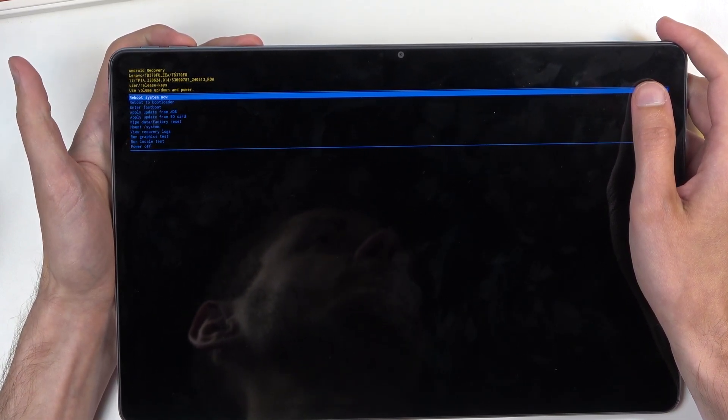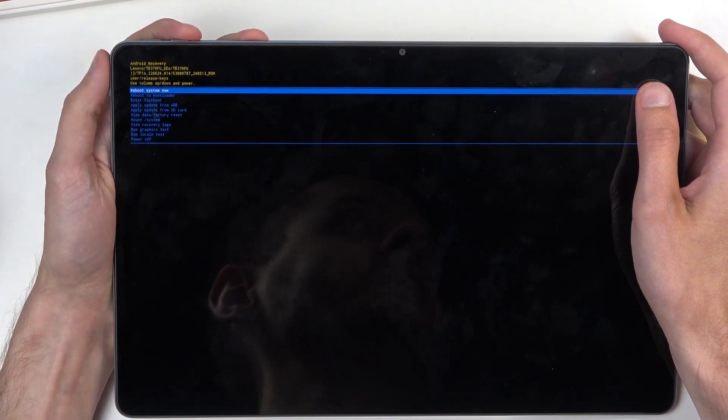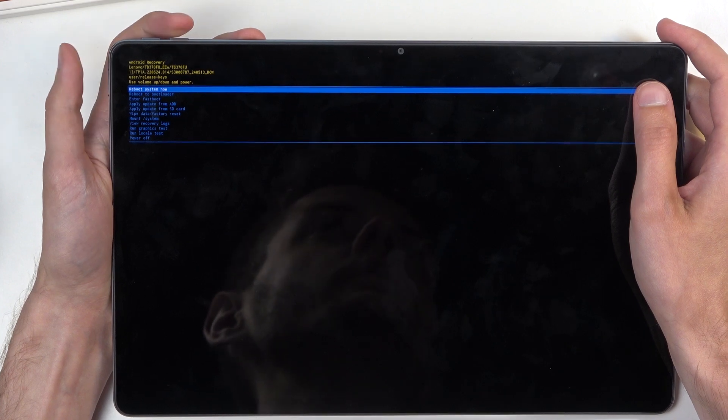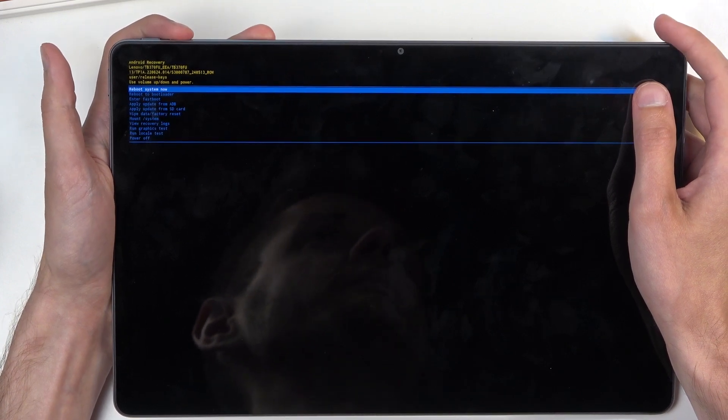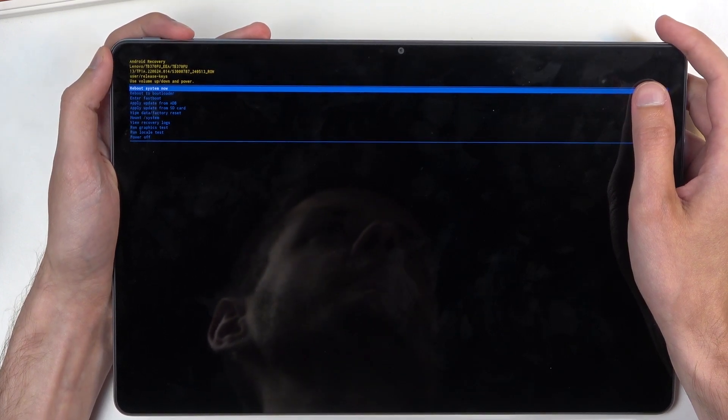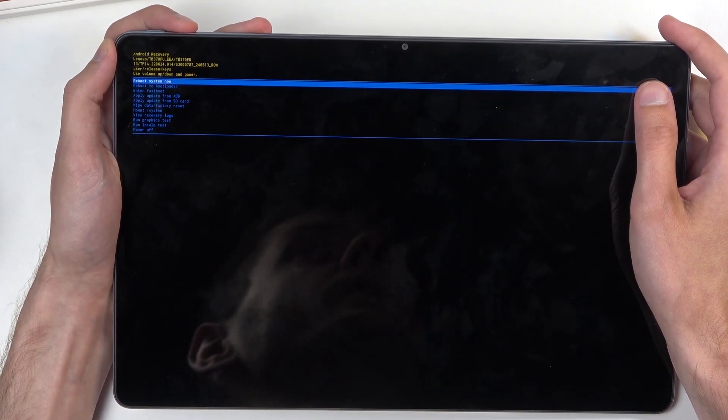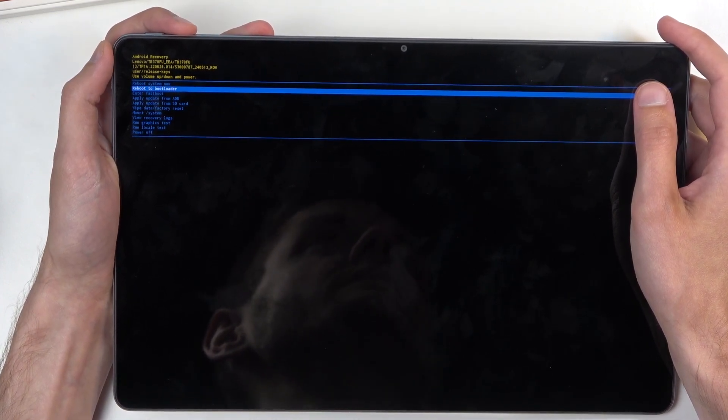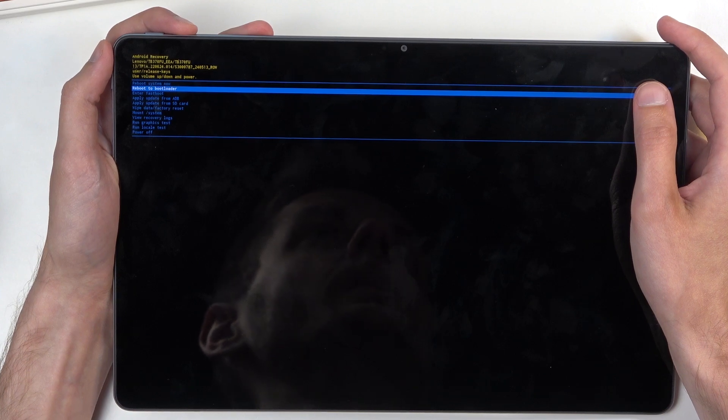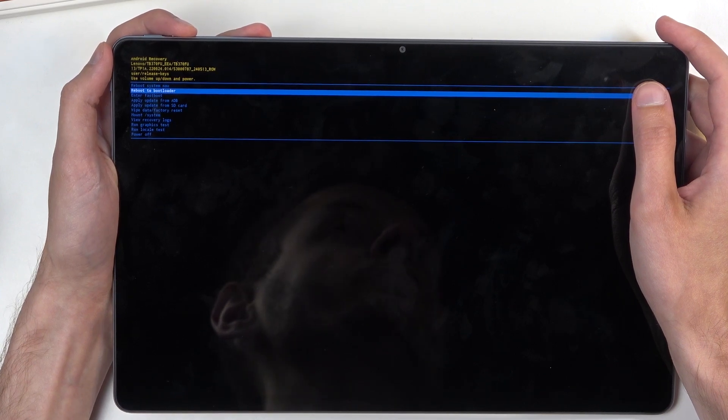Now with that in mind, going over the options that we have: we have reboot system now, which takes us back to Android. Second one is reboot to bootloader, which takes us to bootloader, also have fast boot mode.